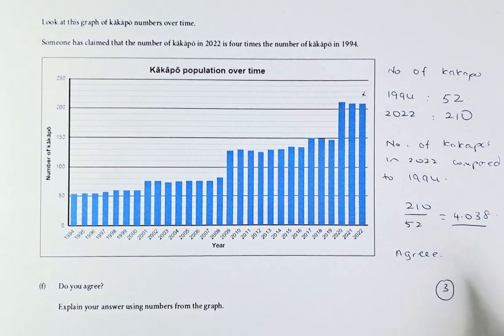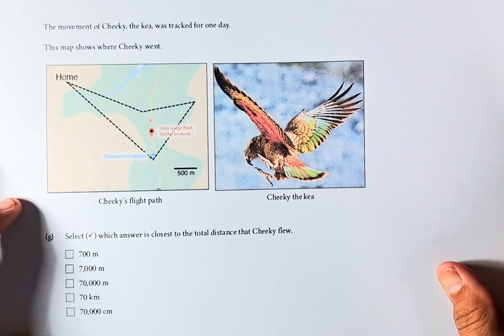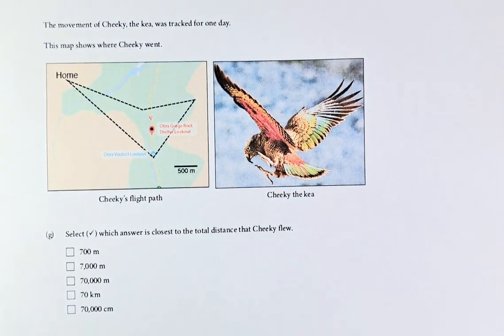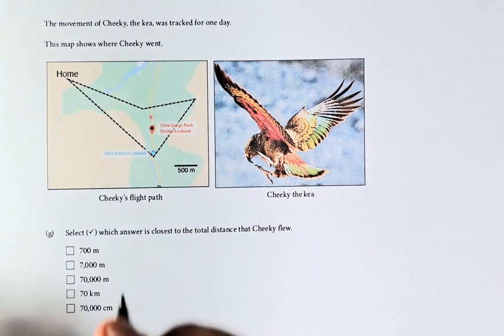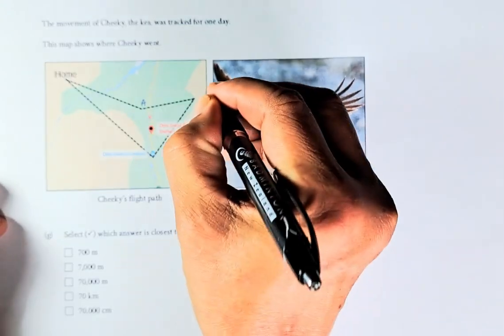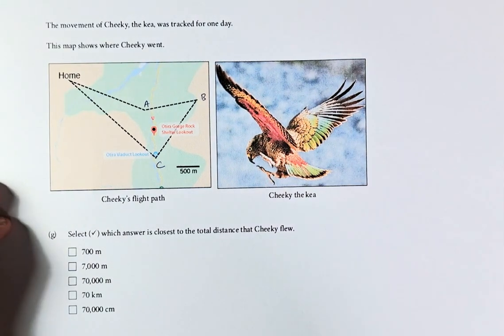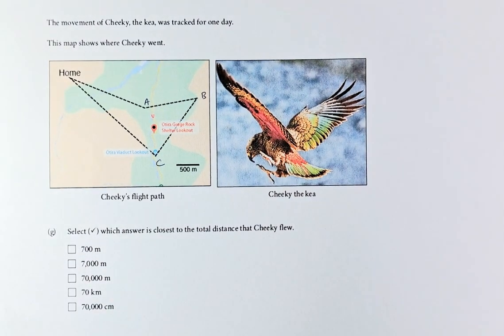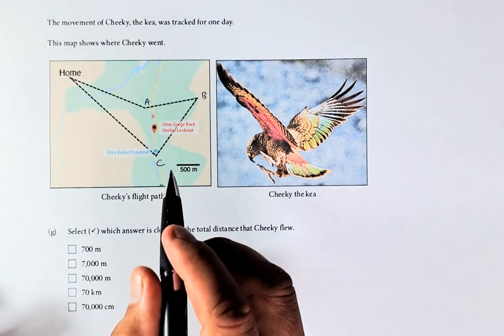Now we shall look at question 2G. The movement of a Kea called Cheeky was tracked for one day. The Kea travelled to three different points — A, B, and C — and then back home. The map shows where Cheeky went. Select which answer is closest to the distance that Cheeky flew. This is the map and this scale bar represents 500 metres.